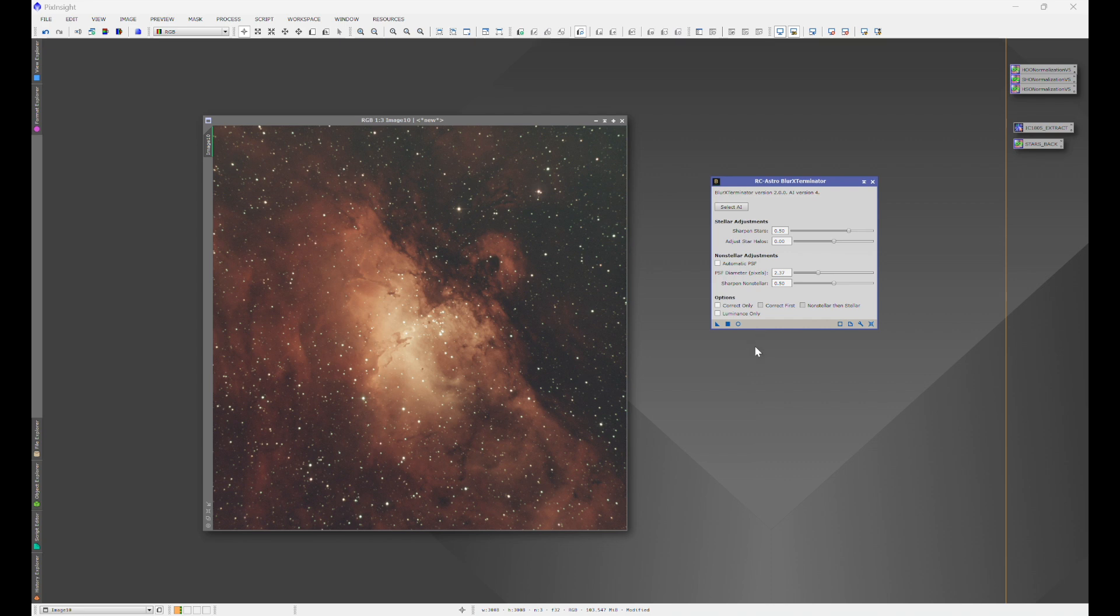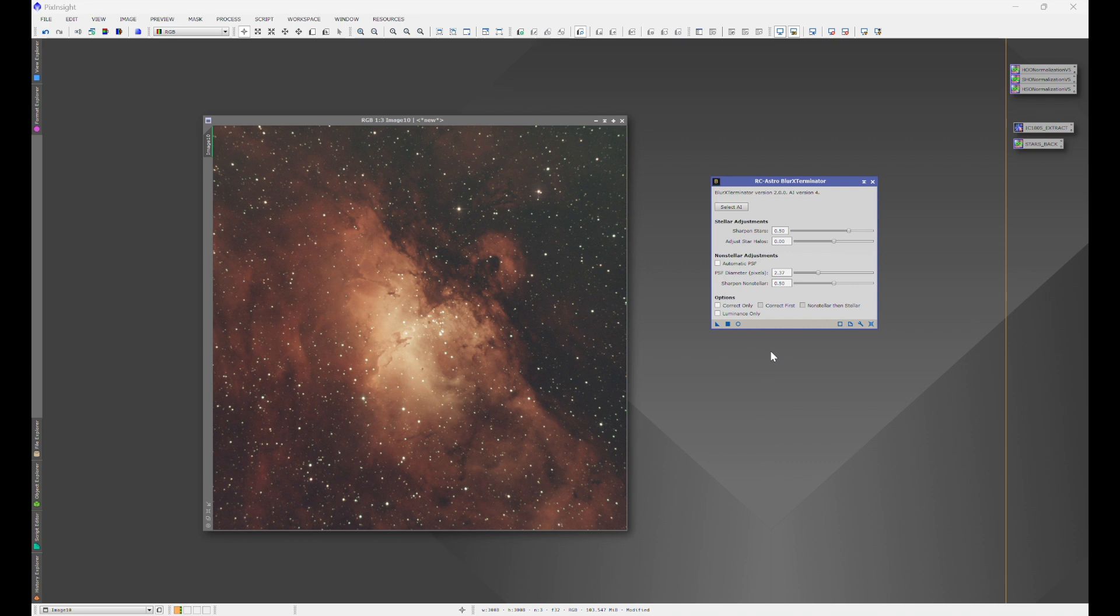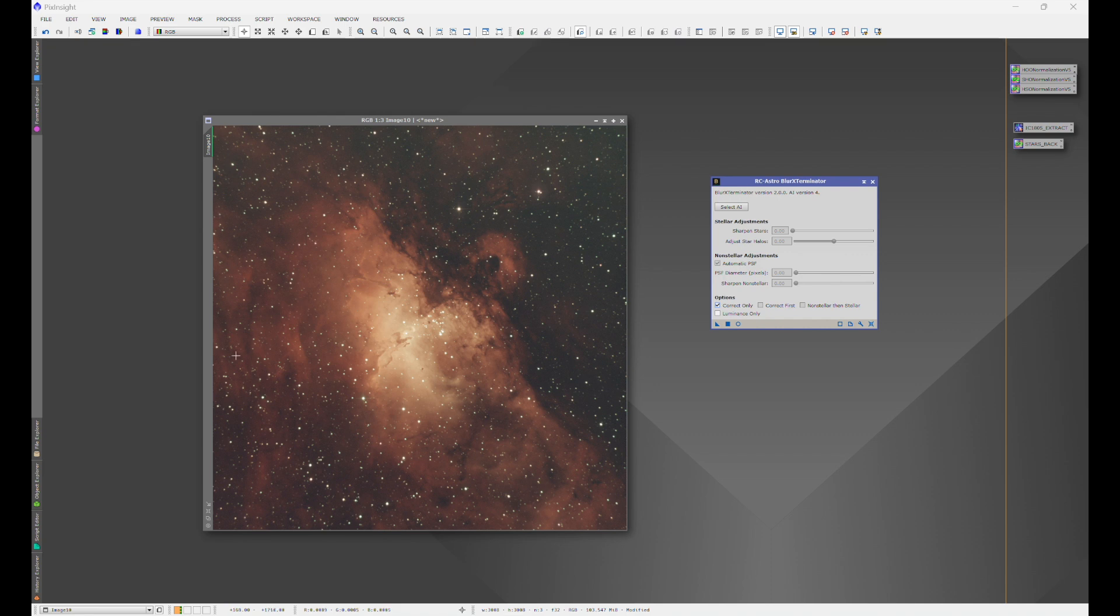And what it wants you to do first. Now, this is going to cover steps one and three in our workflow, which we'll get into as soon as we're done with learning all these processes. But what blur exterminator wants you to do first before anything is run a correct only. And what this is going to do is correct any potential issues with the stars, especially at the edges before we run SPCC or spectrophotometric color calibration.